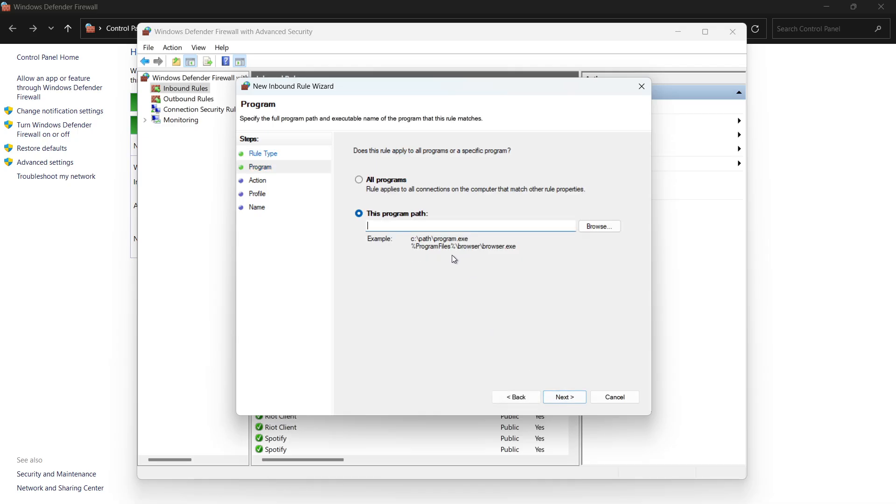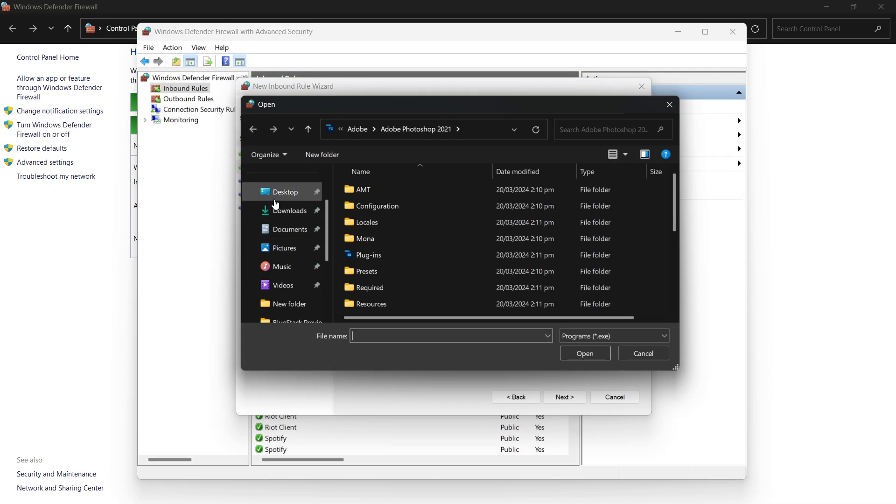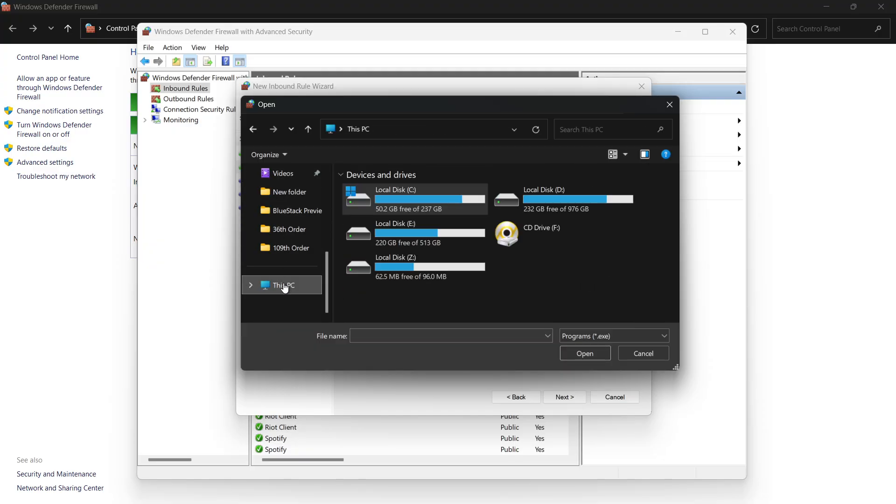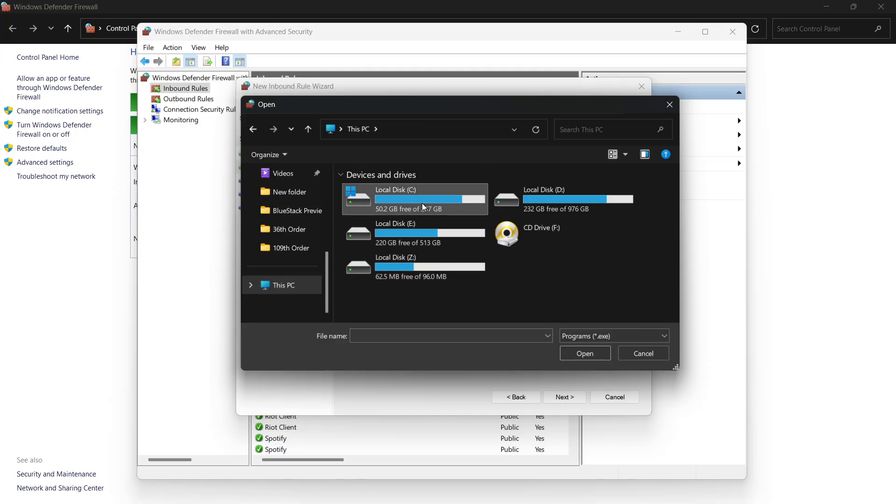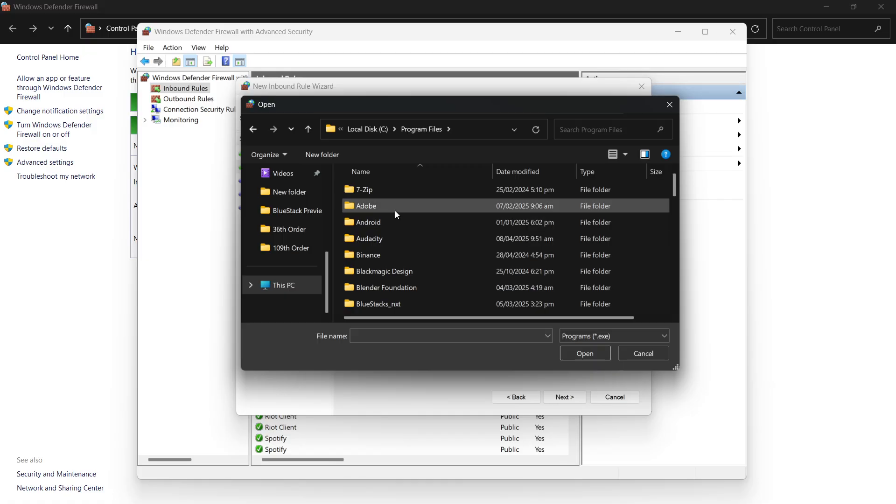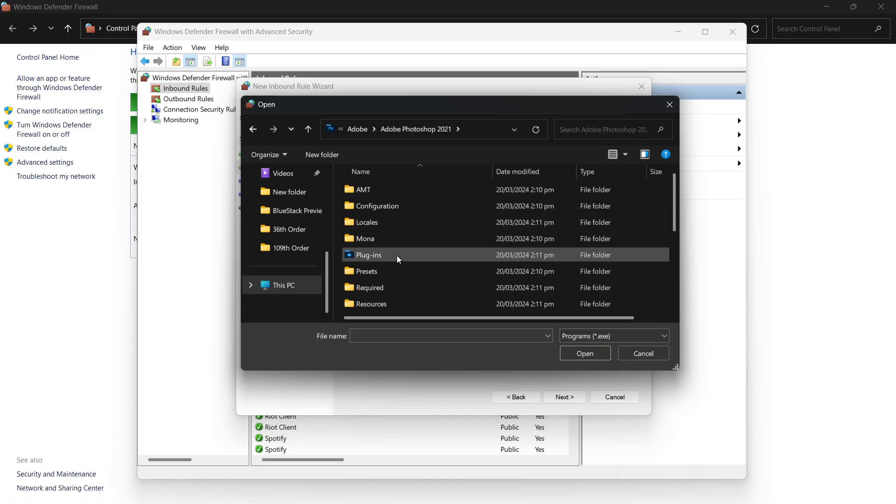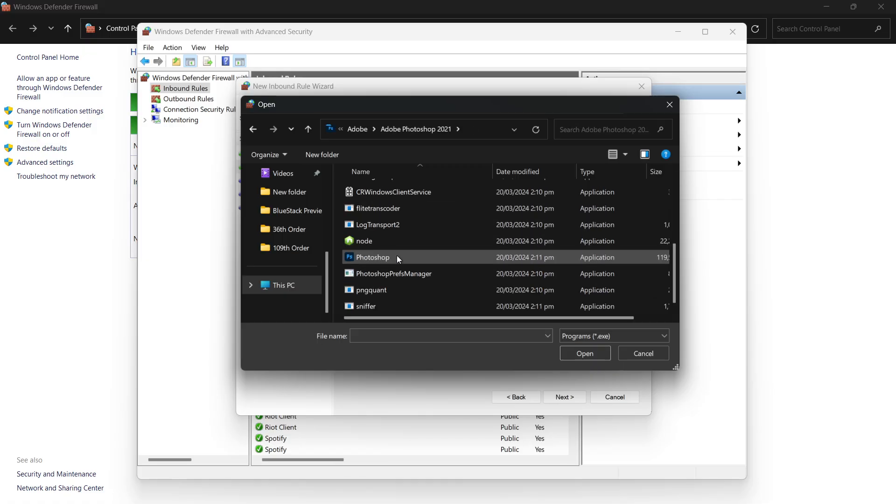Now, you'll need to point to the specific Adobe program that's causing the error. Click Browse and navigate to the folder where the app is installed. Most Adobe apps are located in your C drive, under Program Files, and Adobe.